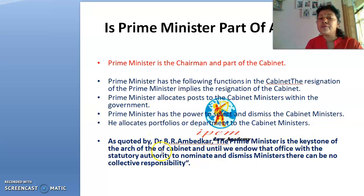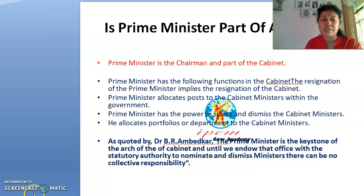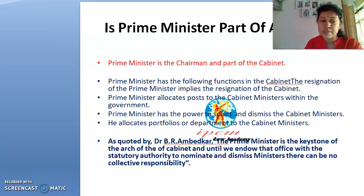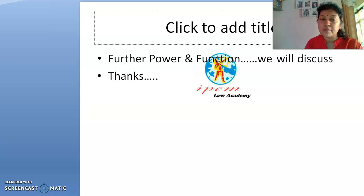As quoted by Dr. B.R. Ambedkar, the Prime Minister is the keystone of the arc of the cabinet, and until we endow that office with the statutory authority to nominate and dismiss ministers, there can be no collective responsibility. So the Prime Minister leads the government and performs all functions with the help of the Council of Ministers.